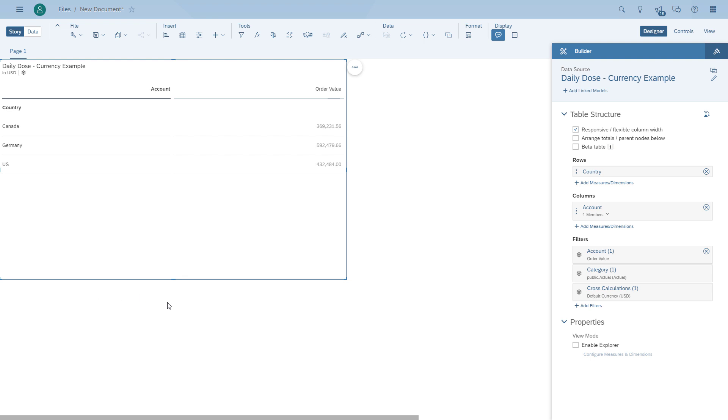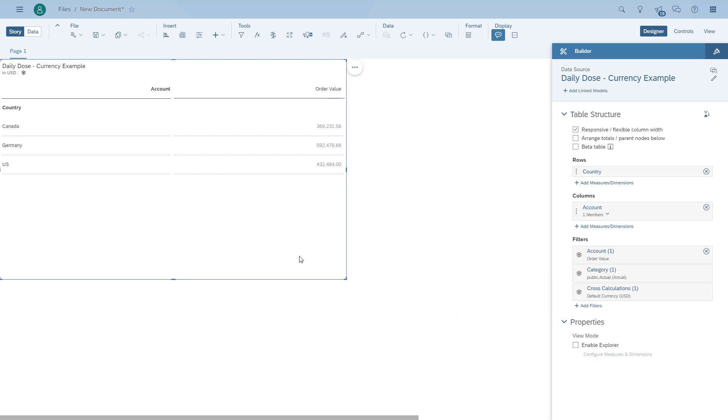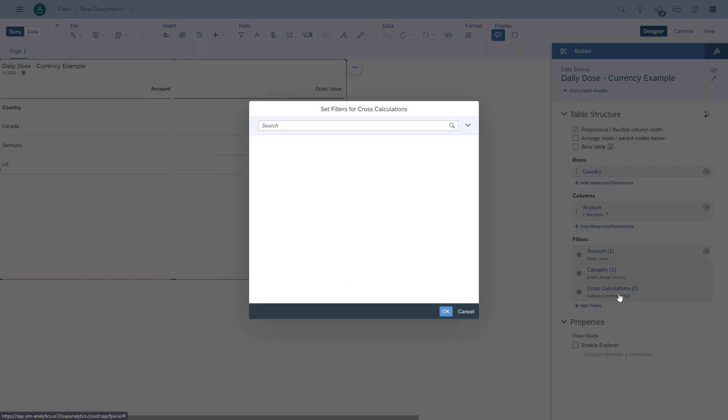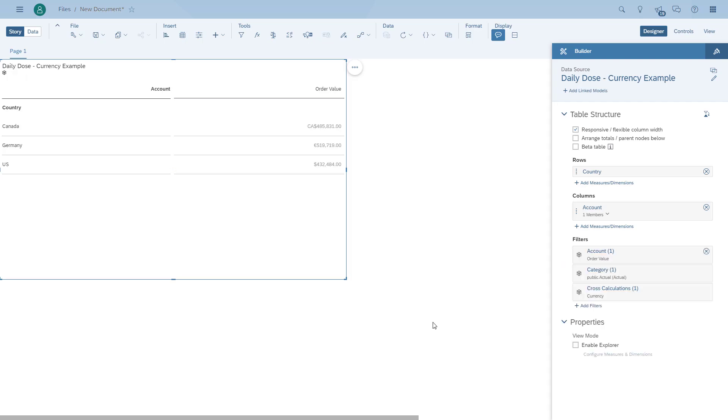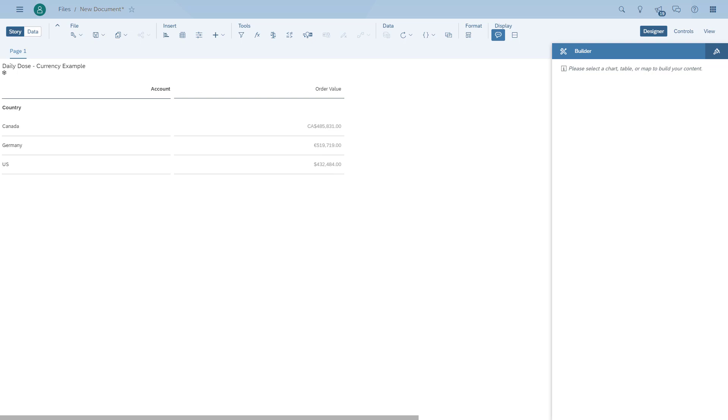We're going in and selecting a filter value. As you can see in the panel, we have a cross-calculation filter right now set for default currency. We open it up and choose currency, which means each country is using the currency from the organization and the attribute. Now we can see the individual values configured.